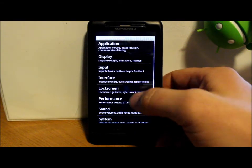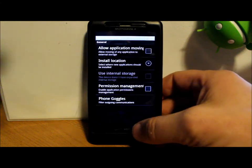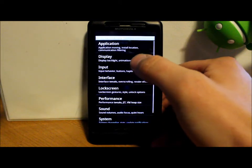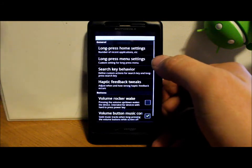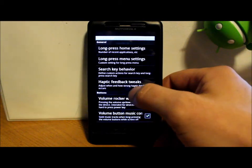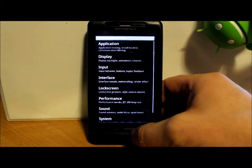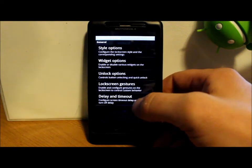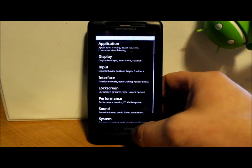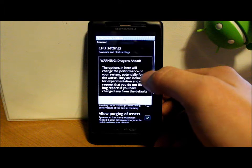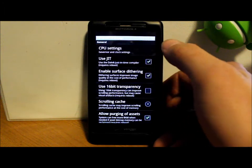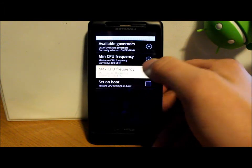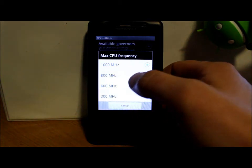You have a little bit of everything in here. Application tweaks, just all kinds of goodies. Input behaviors for search buttons and long presses and volume rockers and camera stuff and lock screen goodies and widgets options. Performance, this gets into your CPU clock speeds, your min, your maxes, and those kind of goodies right there.